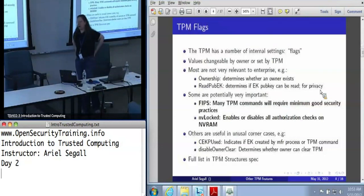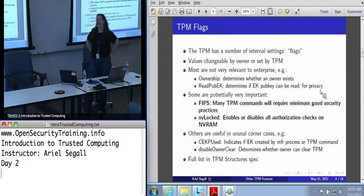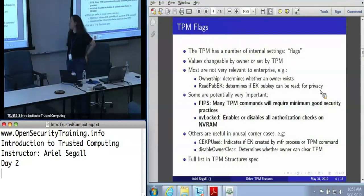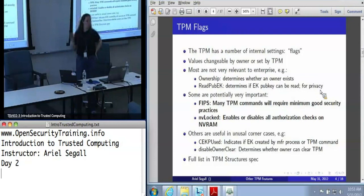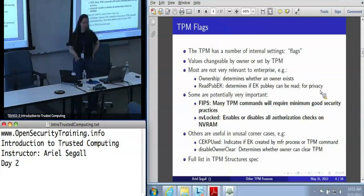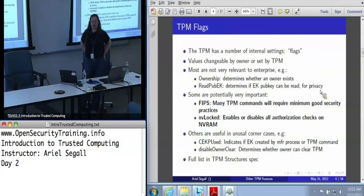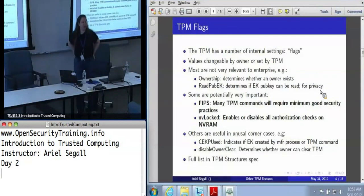So, flags. The TPM has a whole pile — and by a whole pile I think we're looking at like a couple of them — flags that are values changeable by the owner or automatically set by the TPM in certain operations. A lot of them are not really relevant in most scenarios. The fact of the matter is you don't care whether the ownership flag is set; you care whether the TPM has an owner and whether you've got the password to be the owner.